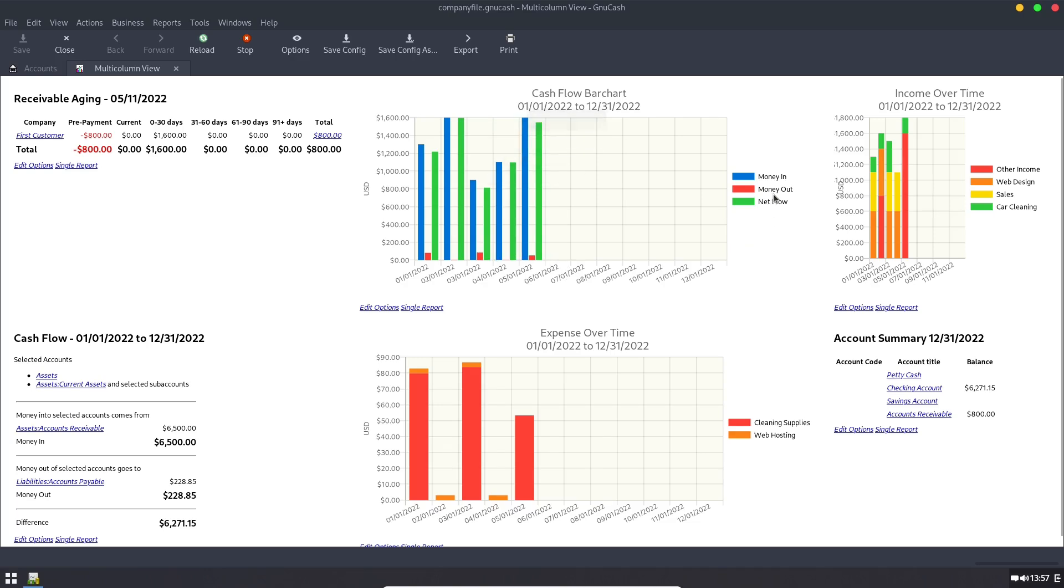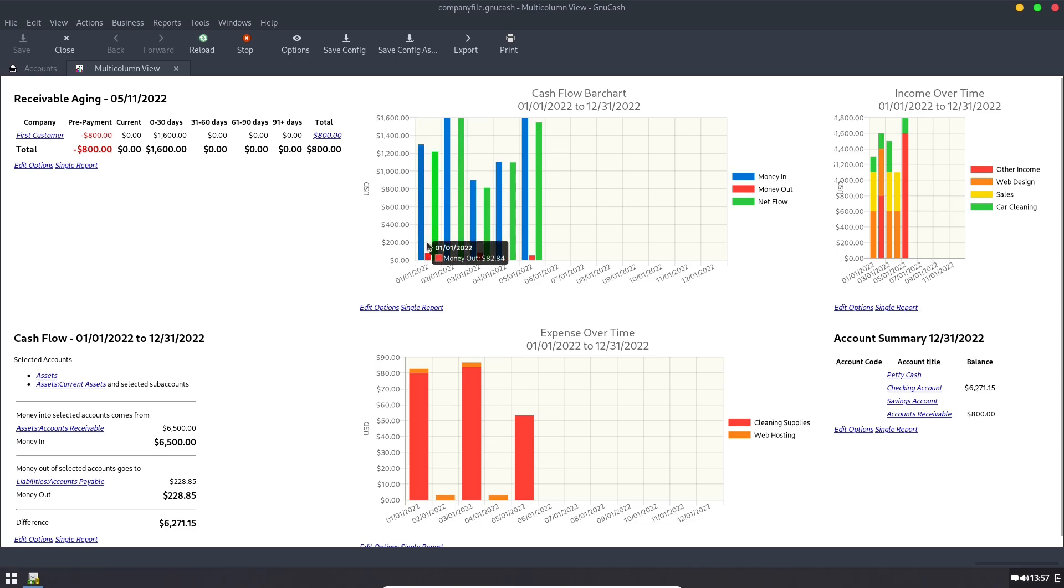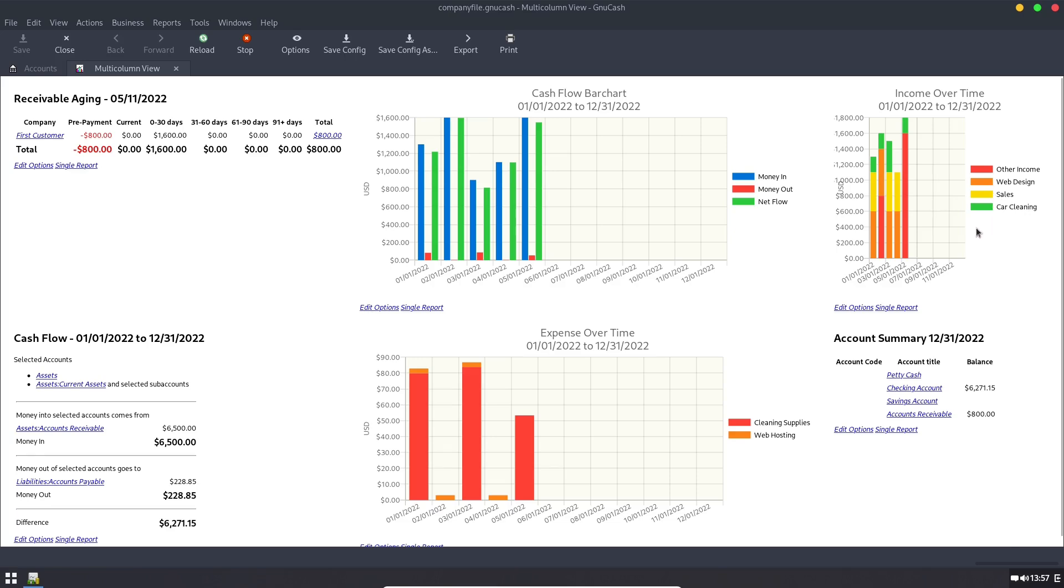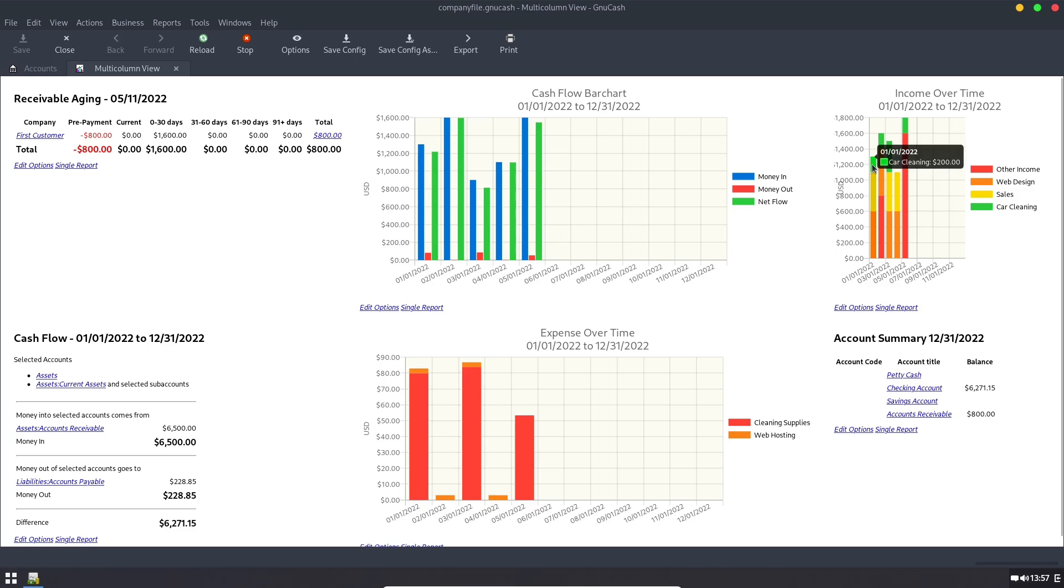Here's our cashflow bar chart, which we can edit these. So the money in the money out is our expenses and the green is our net profit. For mine, I personally take the net flow off, but I wanted to go ahead and keep it on.